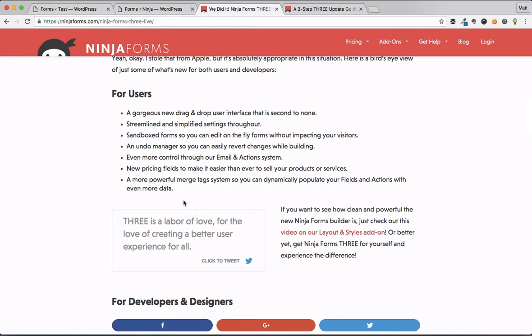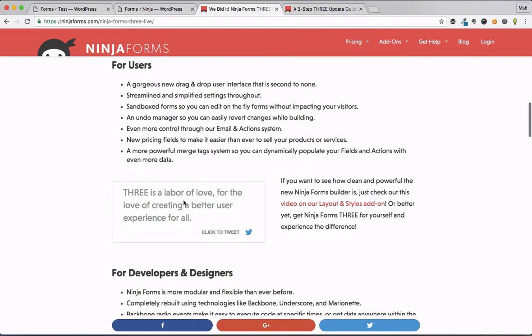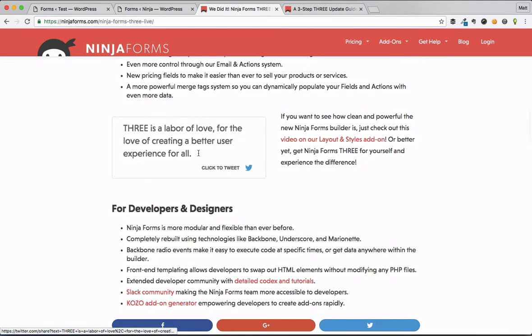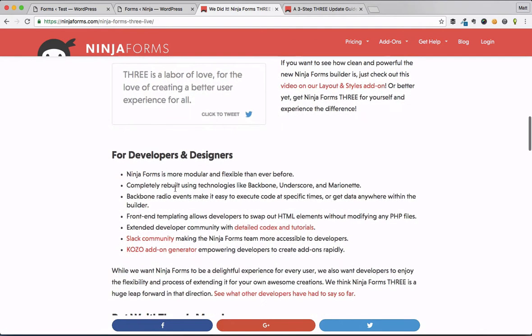That's amazing. I love that little nice touch to Ninja Forms 3, and a whole bunch of other things that make it a lot more powerful. If you're a developer or designer, well, this is good news for you too, because you can do all kinds of things with front-end template editing and customization.